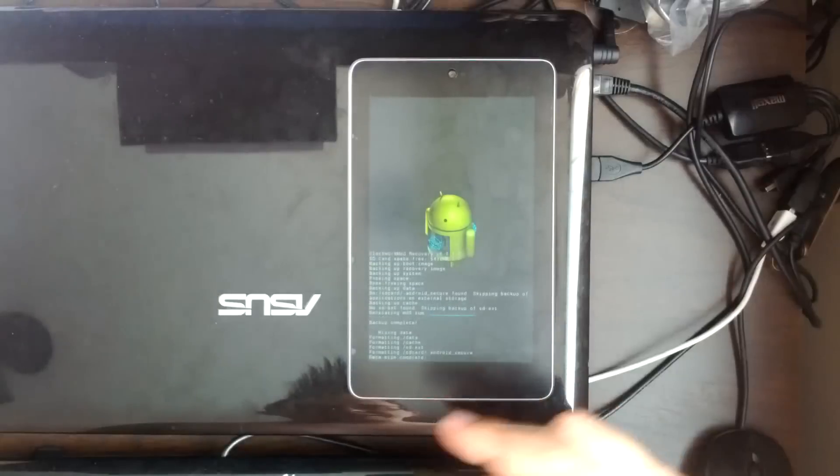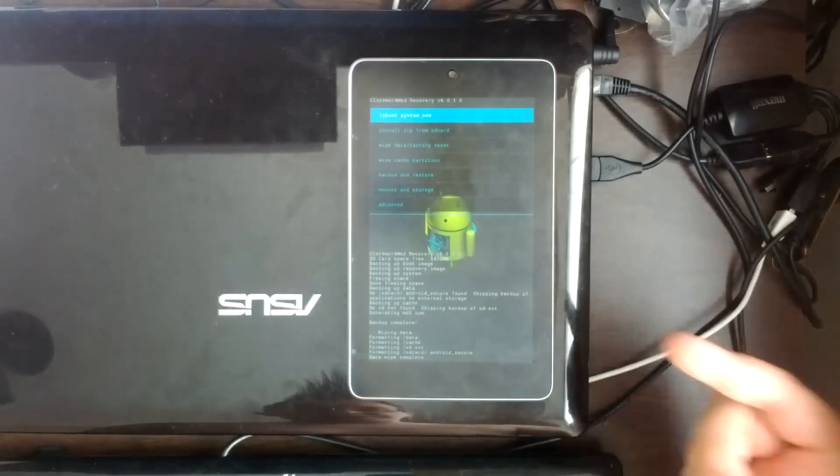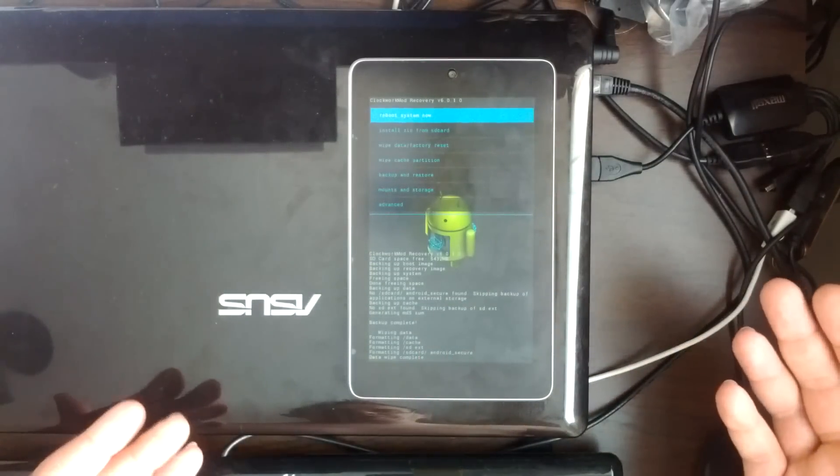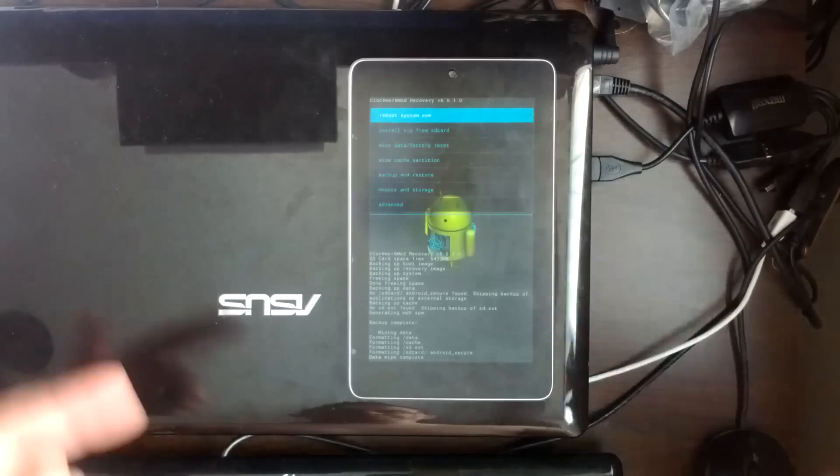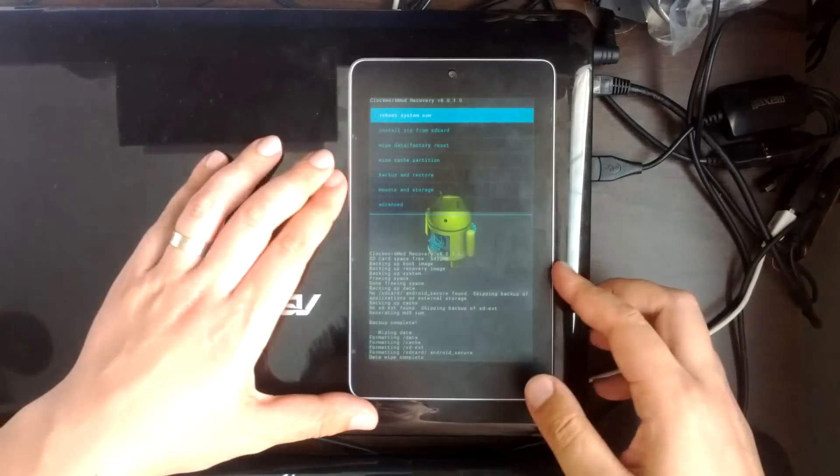We'll go through again, wiping data, cache, all the parts of the system. We want to be clean before we put a new ROM on there.